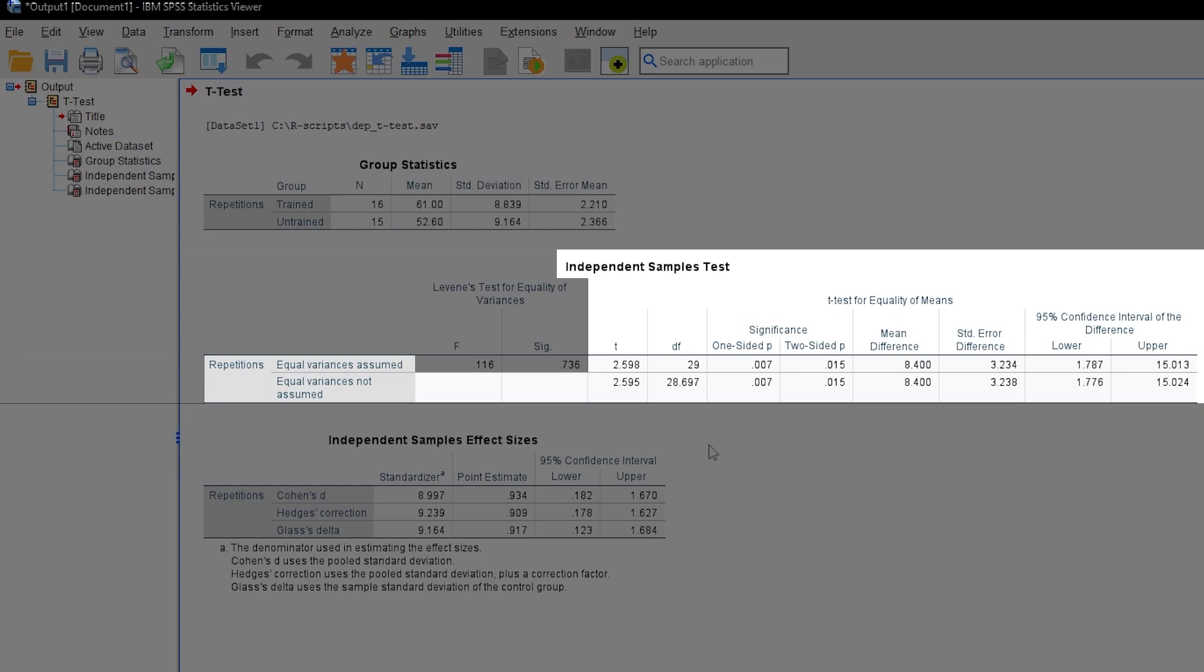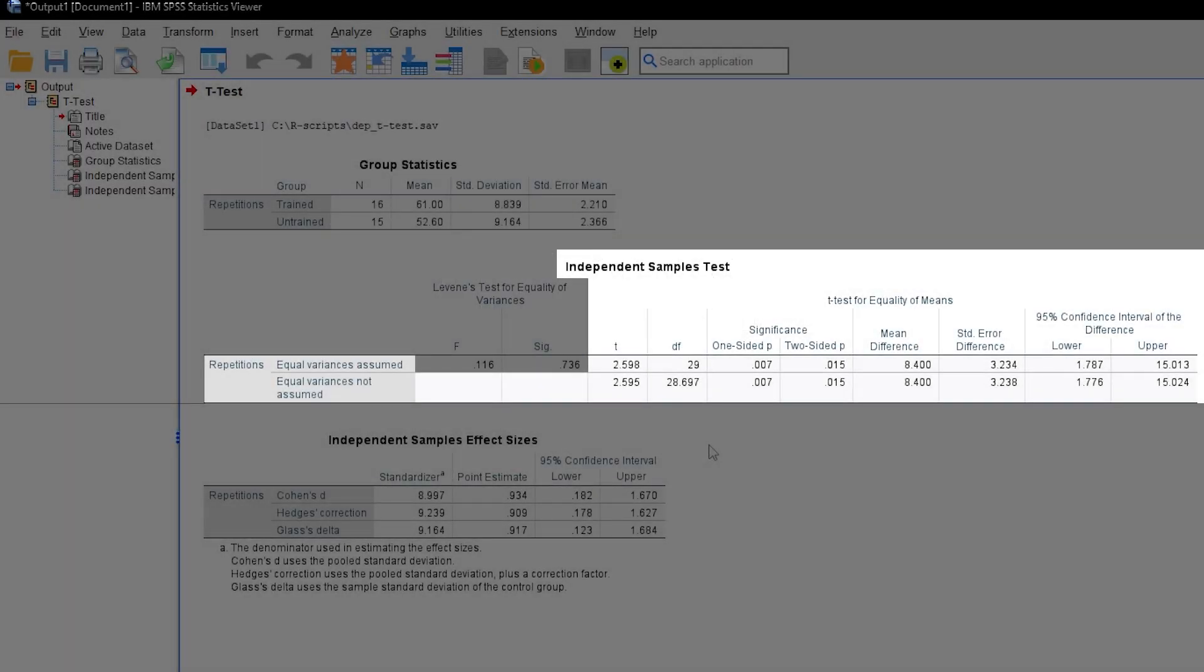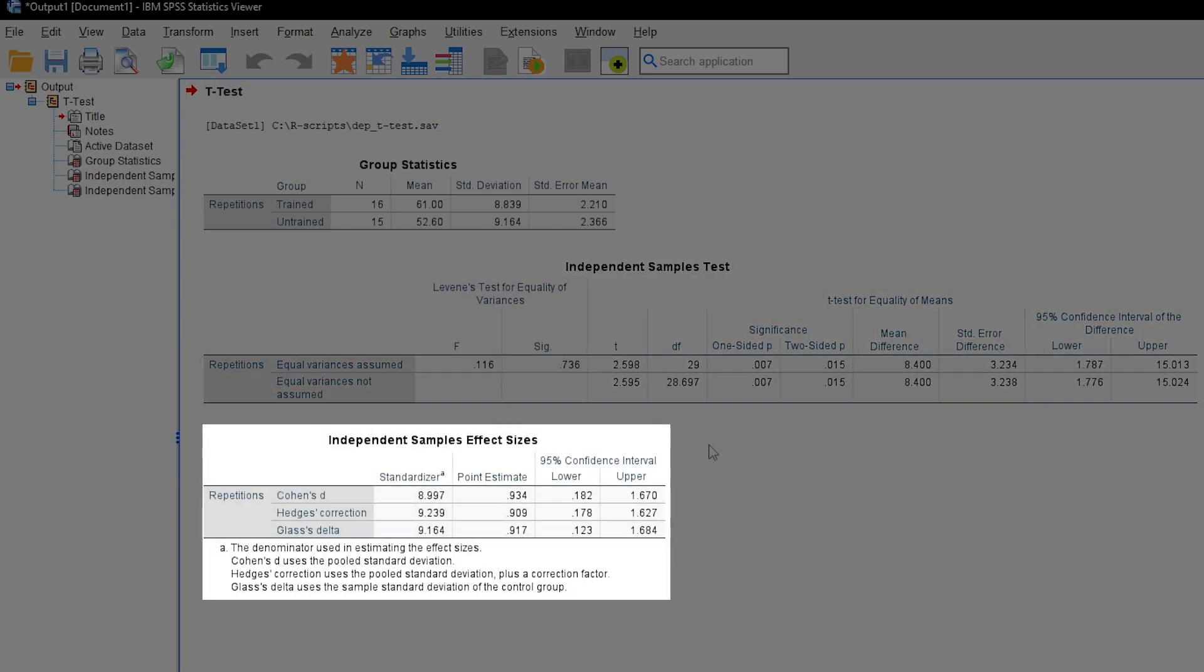I can conclude that the means 61 and 52.6 are different. After a significant two-sample t-test, the effect size should also be looked at. Please note that versions prior to SPSS 27 do not provide that table and you have to calculate the effect size manually.